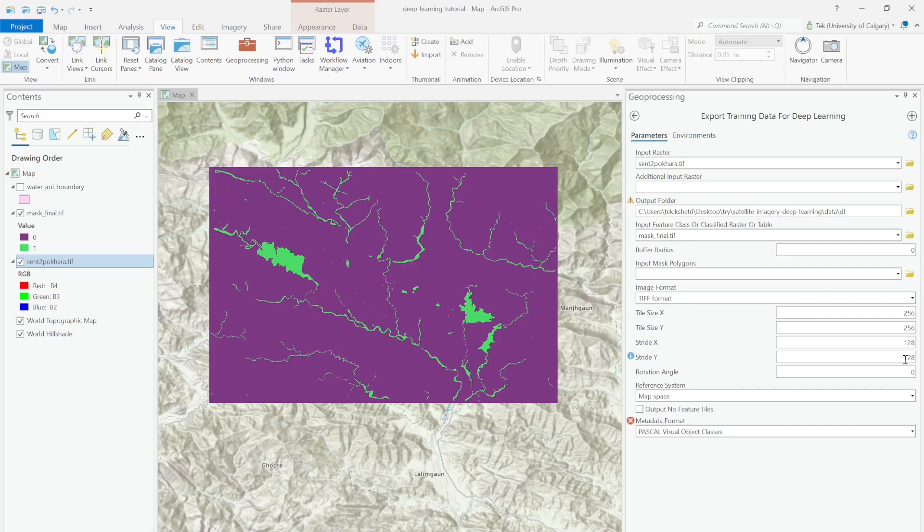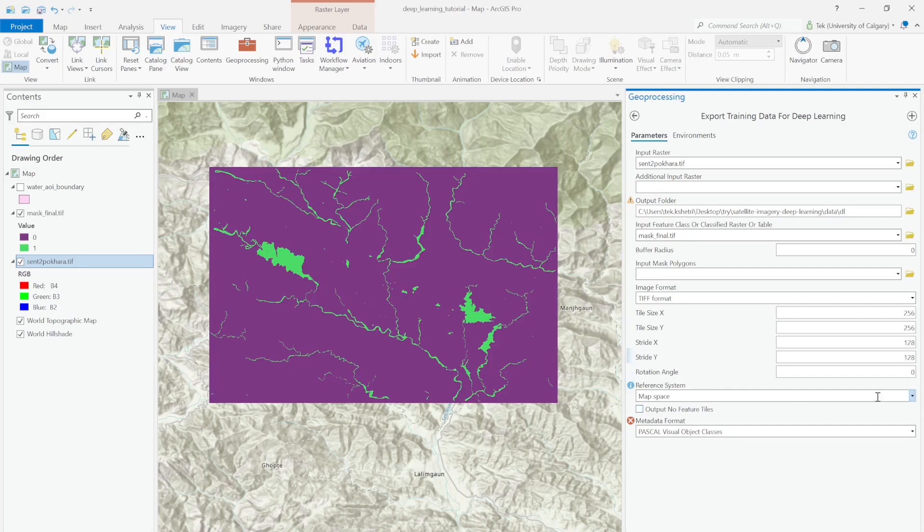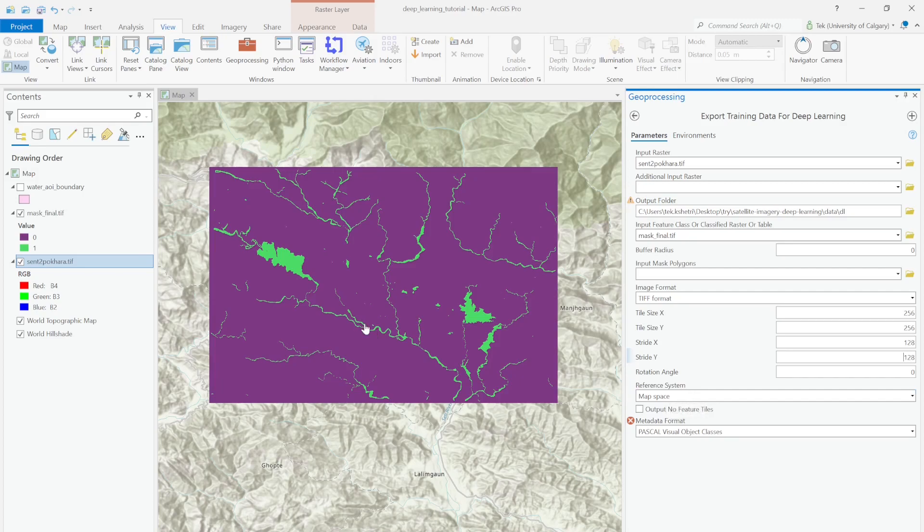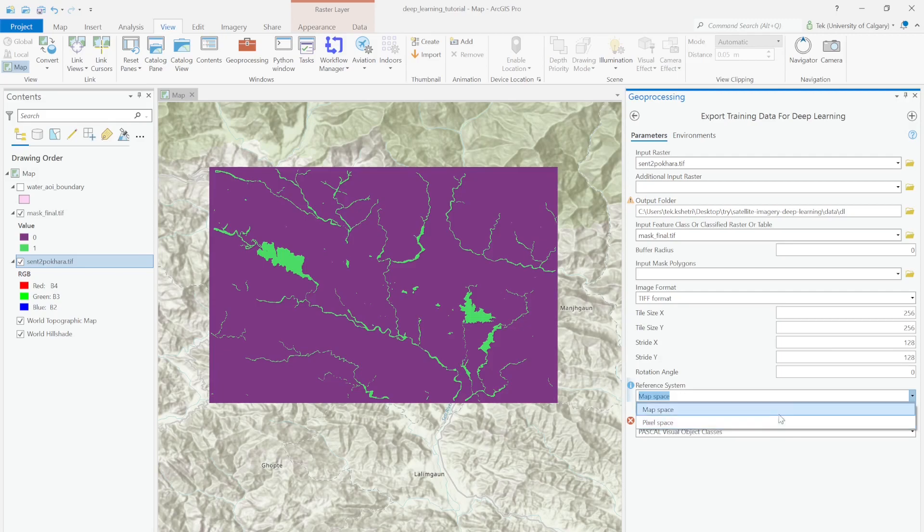For the rotation angle, it's 0. We don't want to rotate our image into another angle. For the reference system, there are two options. If you select map space, the coordinate system of the map will be assigned into the tile. In pixel space format, tiles are simply imagery without the original coordinate system.